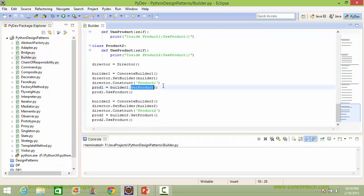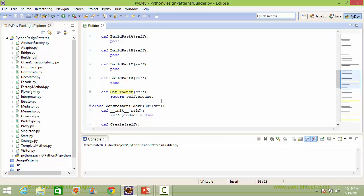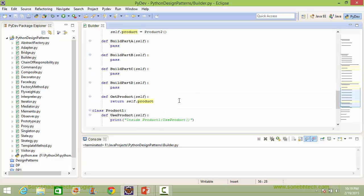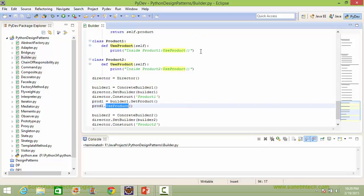Then it calls the method get_product of builder1, so it goes to ConcreteBuilder1's get_product. It returns the instance variable product value, which is pointing to the Product1 instance object. So the Product1 instance object is returned and assigned to variable prod1. When the method use_product is called, it goes to Product1's use_product and executes and displays that statement.